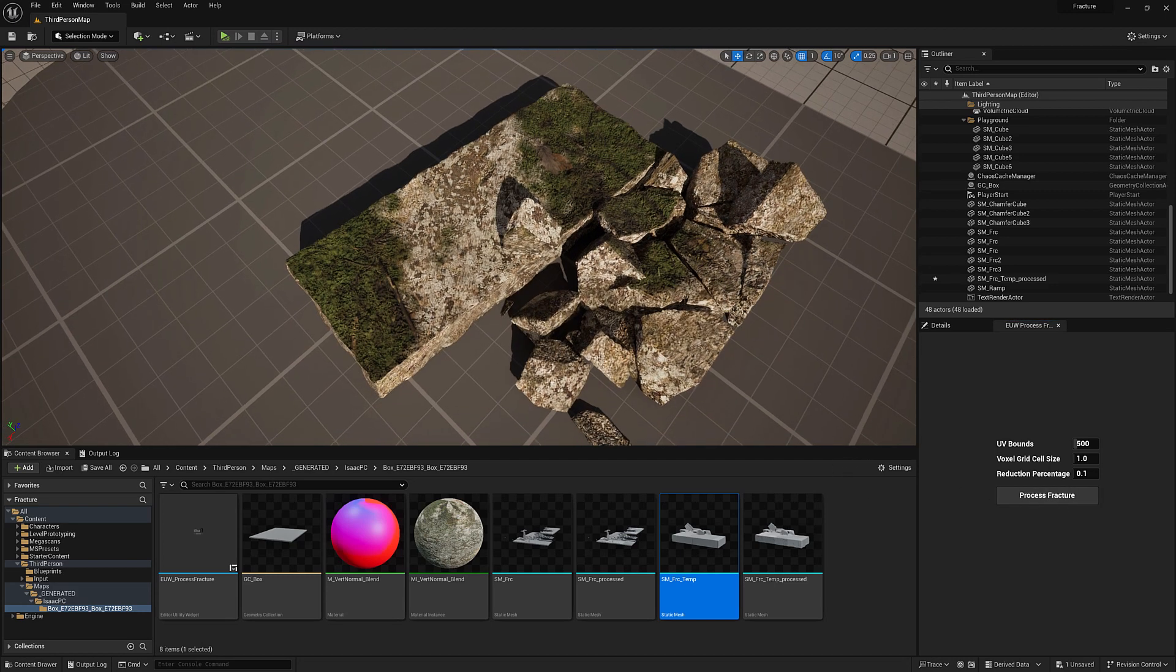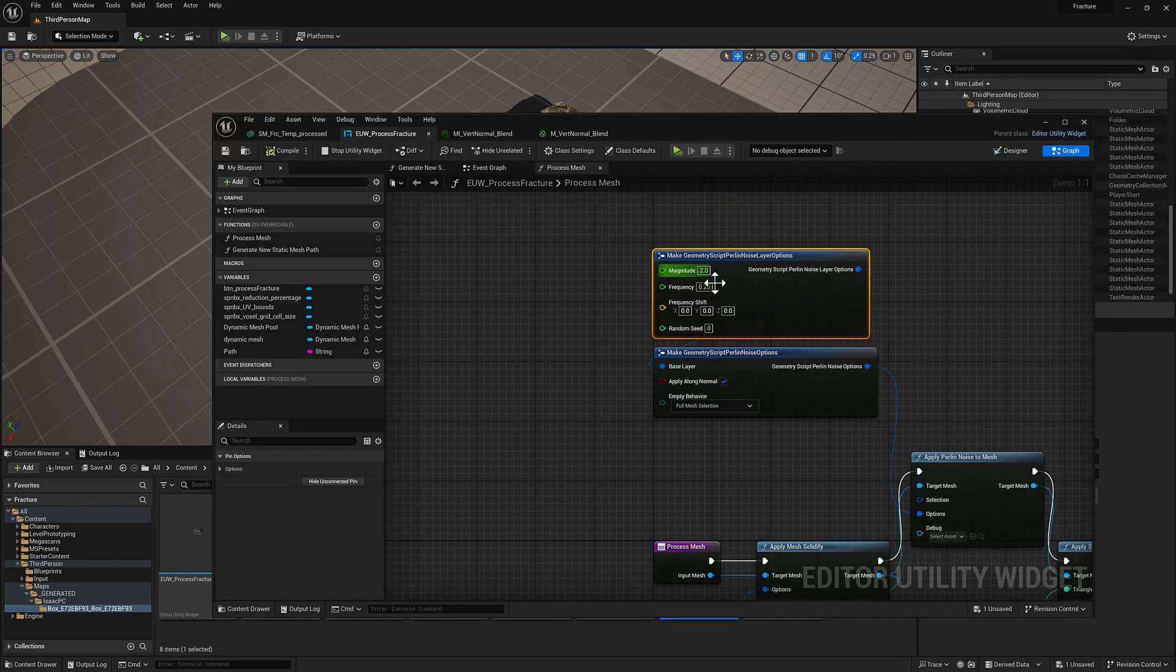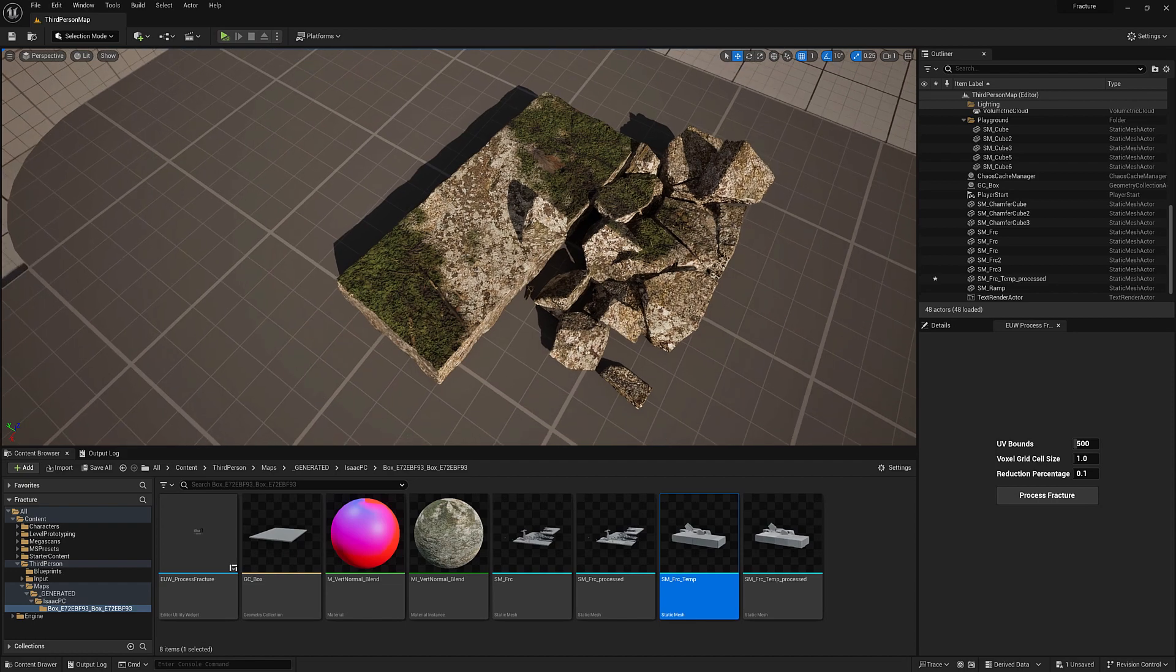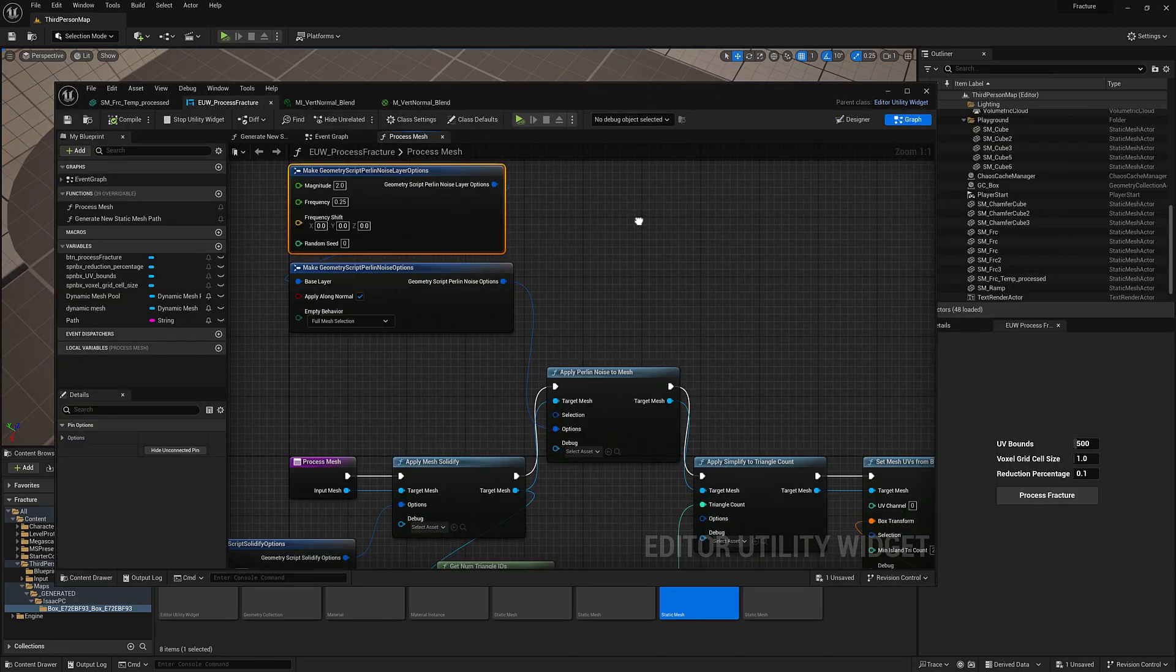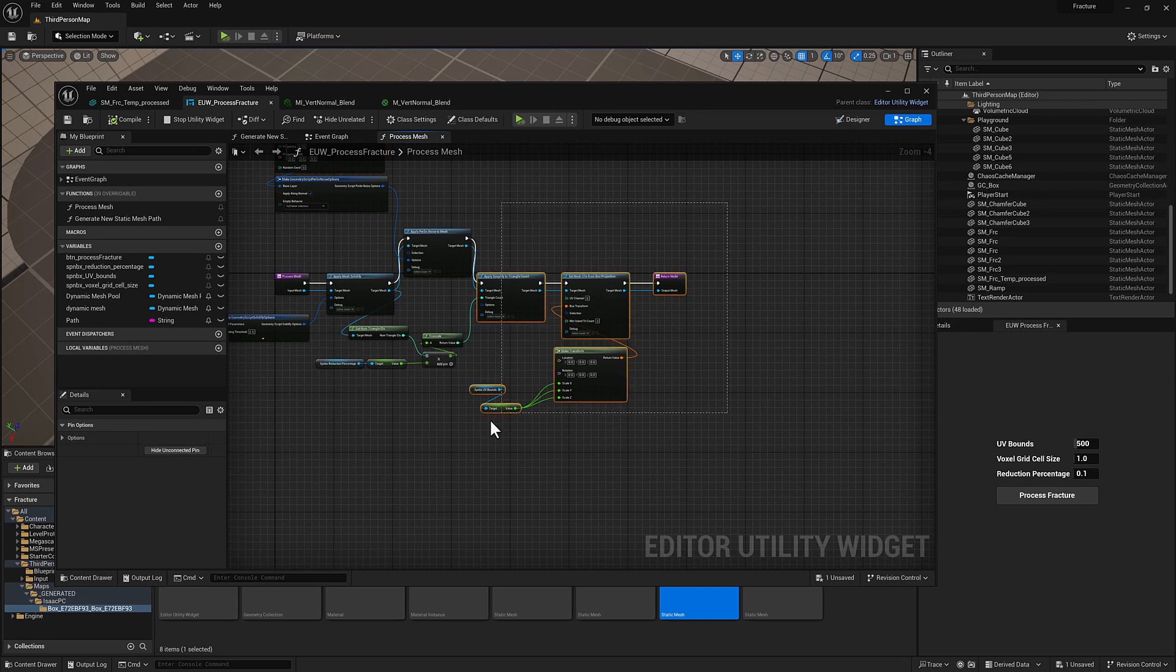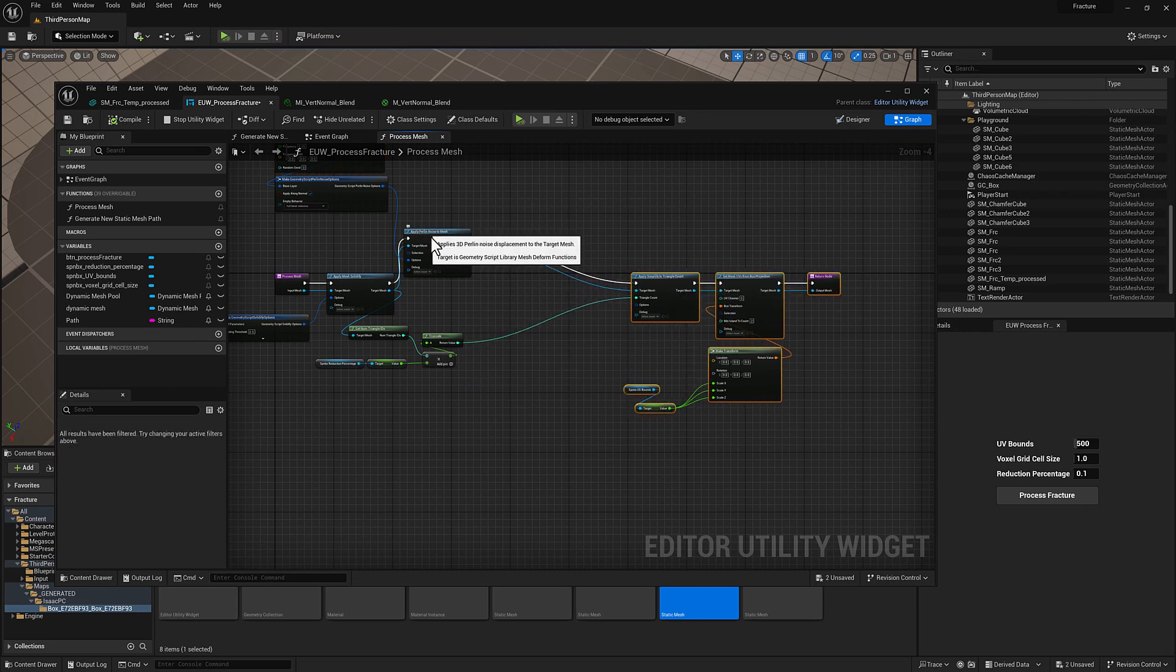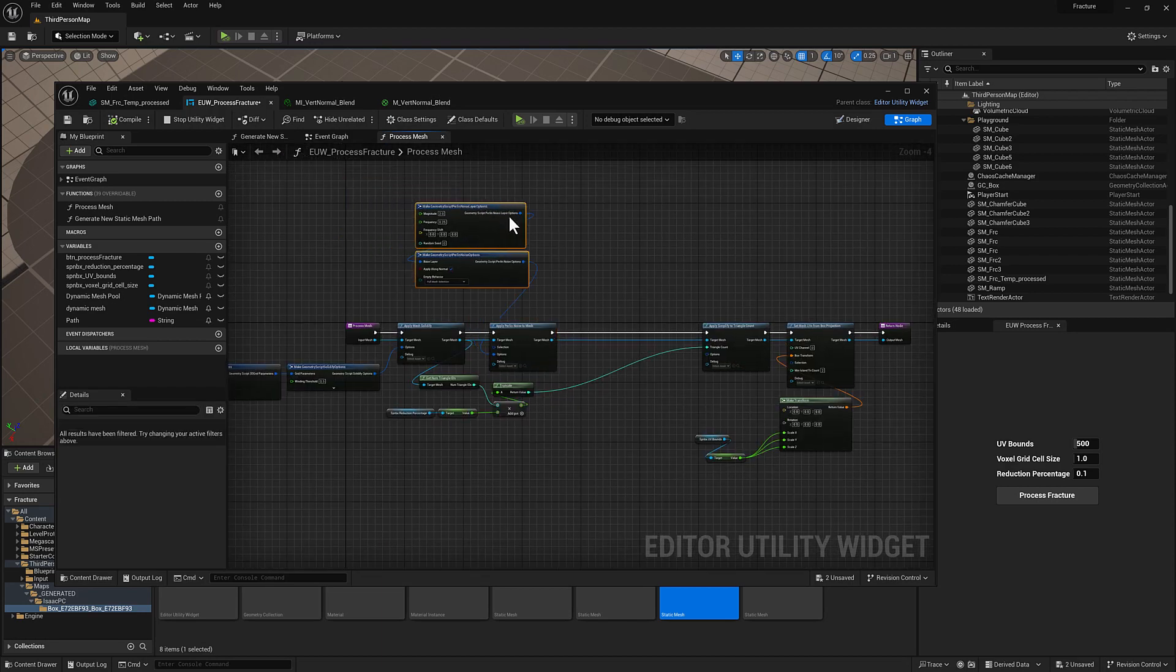So let's grab this magnitude and maybe set this to like a two, try that. And of course we can expose this as a parameter. Okay, that's looking better, so now we're just getting a little bit of breakup there. I'm fine with whatever the frequency is, it's useful to play with these values and really see what makes sense, but I don't want to spend too much time on it.